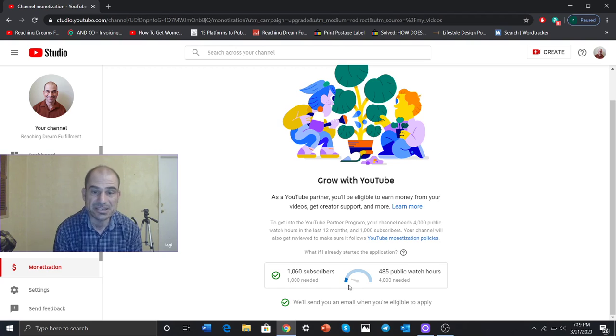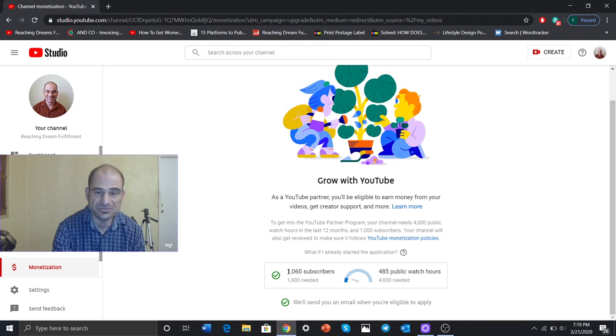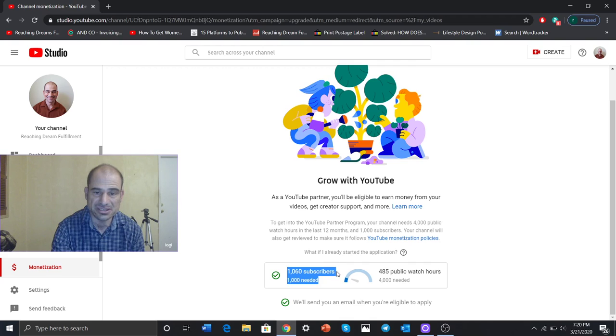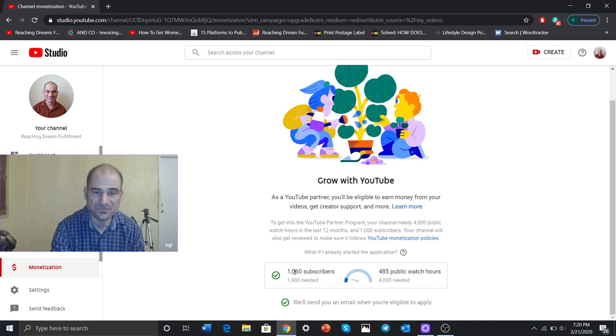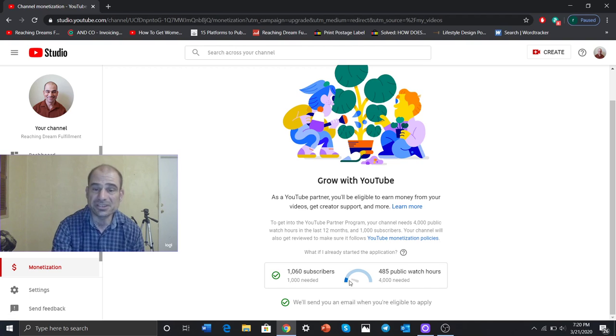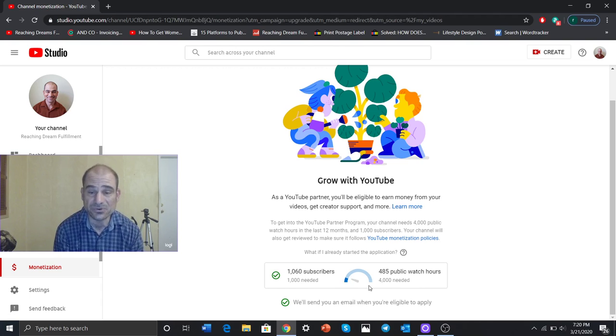But it seems like just yesterday, just last June 6th, before my YouTube channel started exploding. This was at 40 subscribers. So 1,000 seemed like impossible. Now I'm looking at 485. Oh my God, how am I going to get to 4,000?